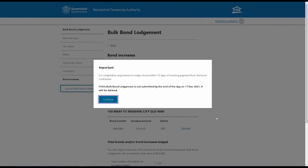As you go through the web service, messages will occasionally pop up reminding you that the Bulk Lodgement will be deleted if it's not submitted within 10 days of adding the first bond to the batch. This is in line with legislative requirements which state that a bond must be lodged by the managing party within 10 days of receiving payment from the bond contributors.